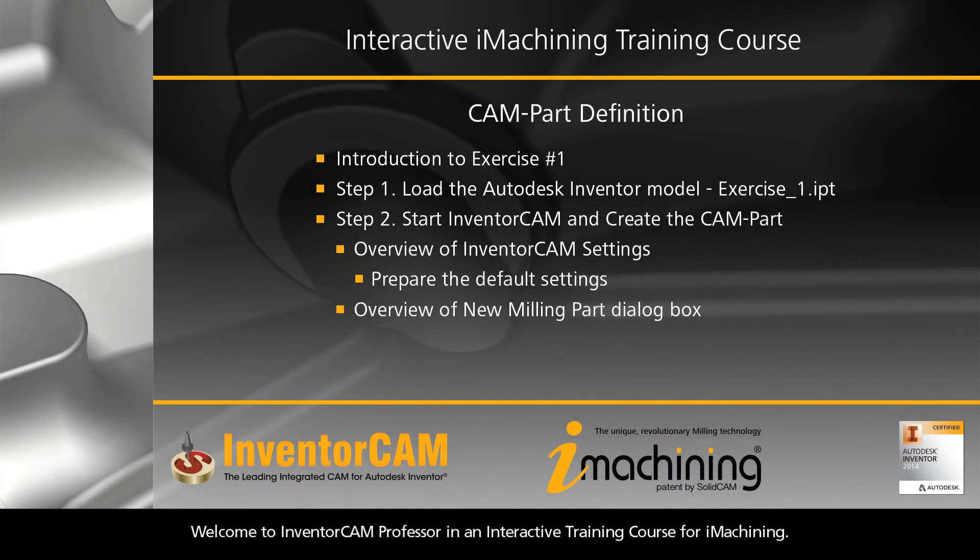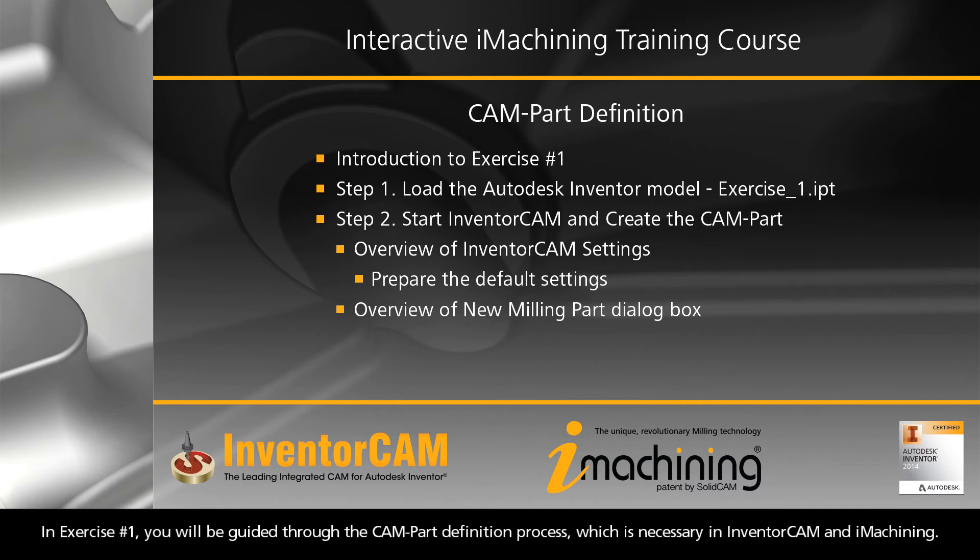Welcome to InventorCAM Professional, an interactive training course for iMachining. In Exercise 1, you will be guided through the CAM-Part definition process, which is necessary in InventorCAM and iMachining.